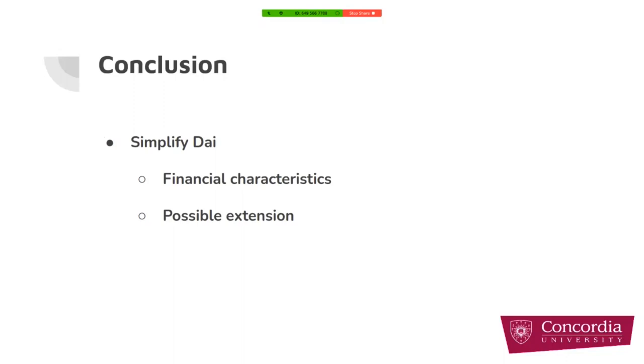In this paper, we distill complex stablecoin systems into one of their core primitives, the red-black coin, and provide a detailed study of its financial characteristics. And then we had a brainstorm to find other possible extensions and design choices.